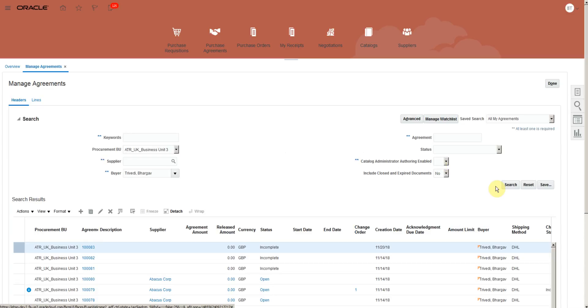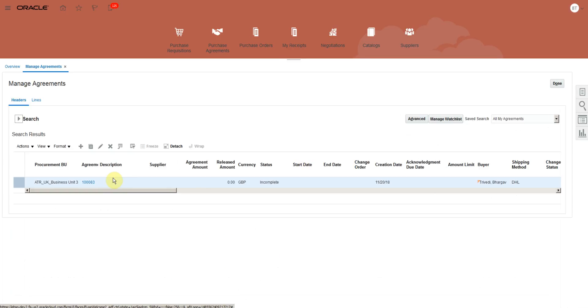Again search for the agreement and open.